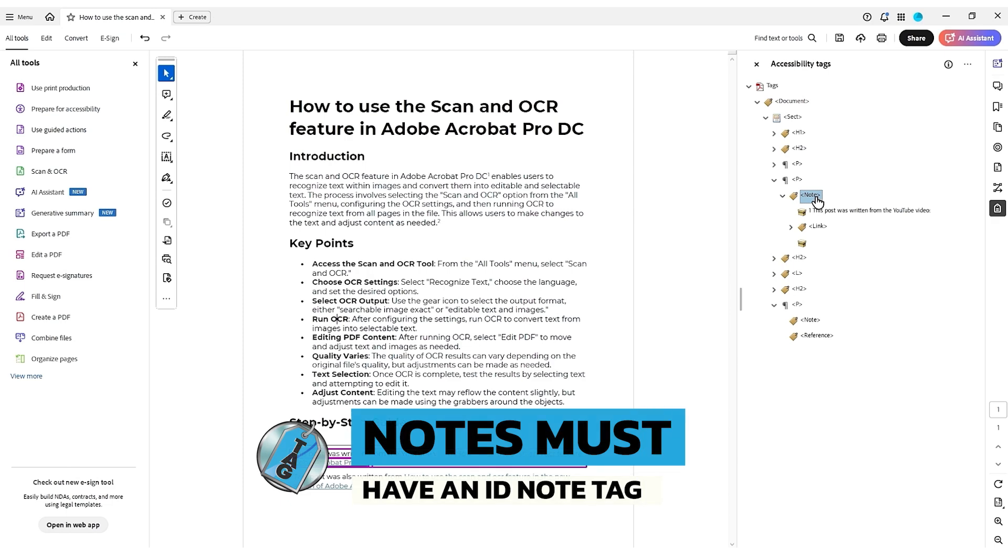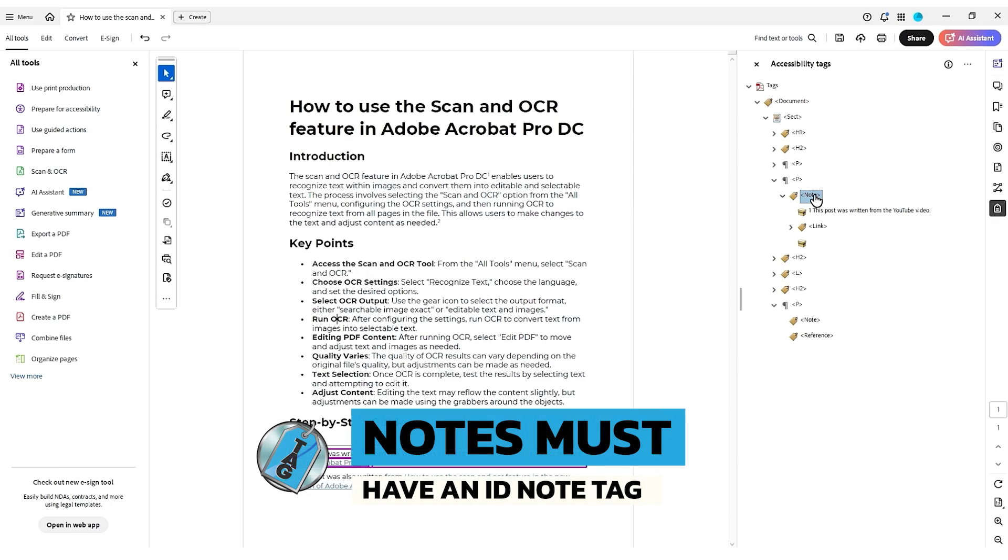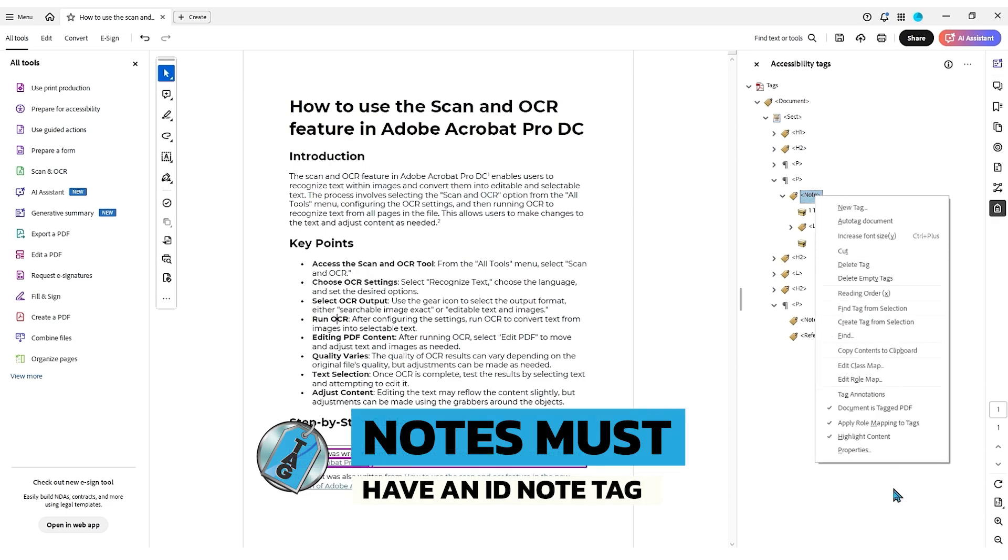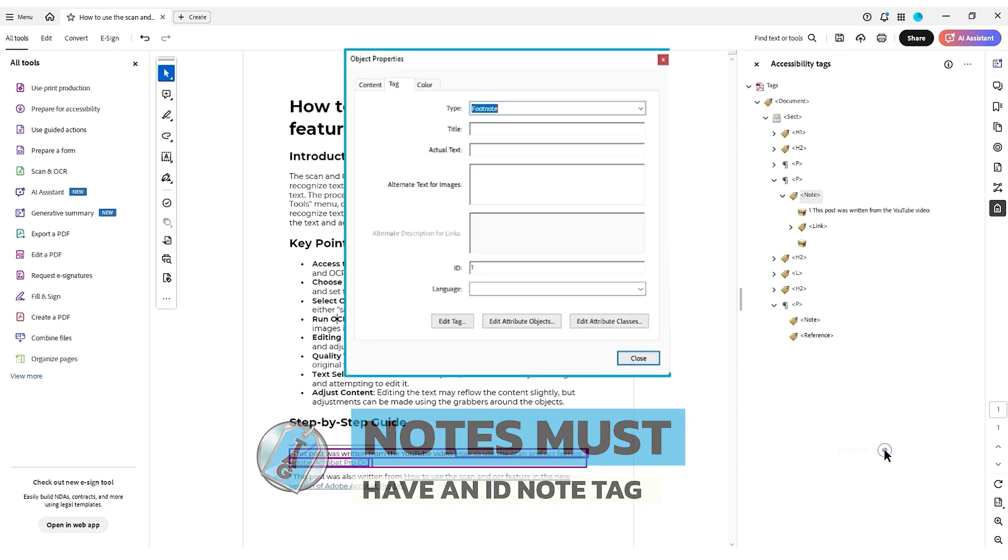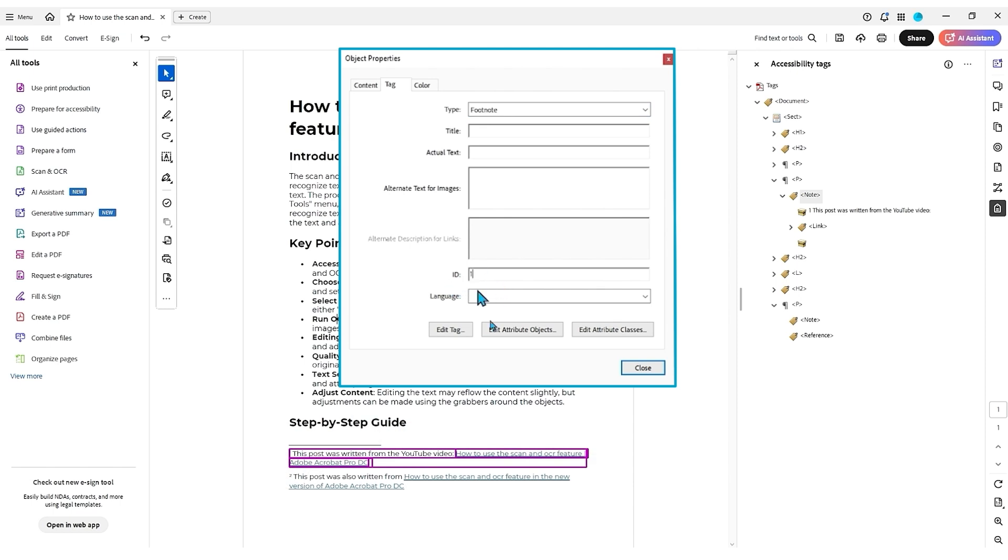So to add an ID to a note tag, you simply right click the note, then properties, make sure you have something in this ID field. Now I use the number one because this is the first end note in the document.